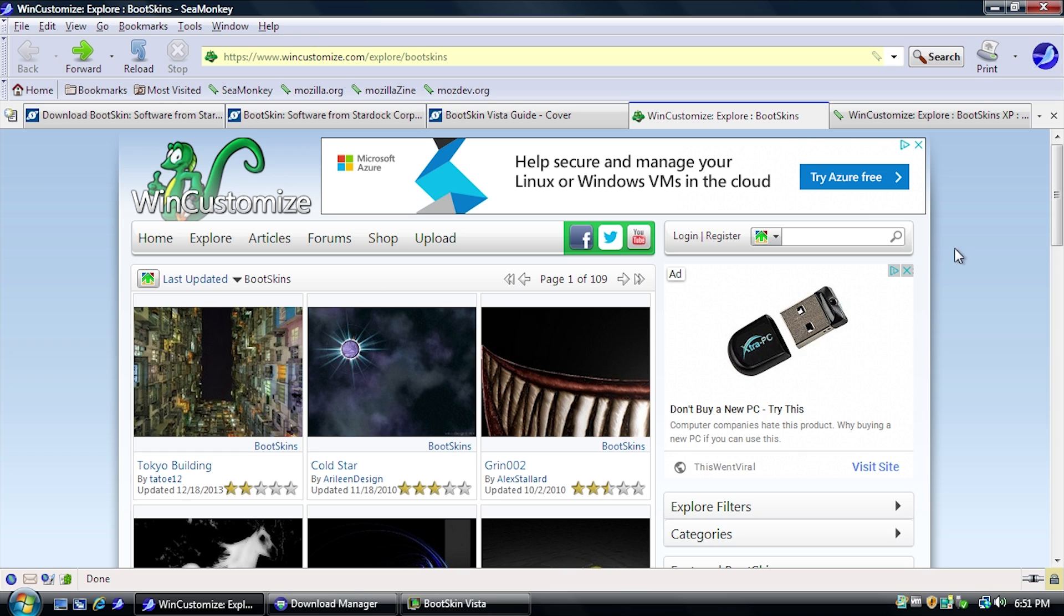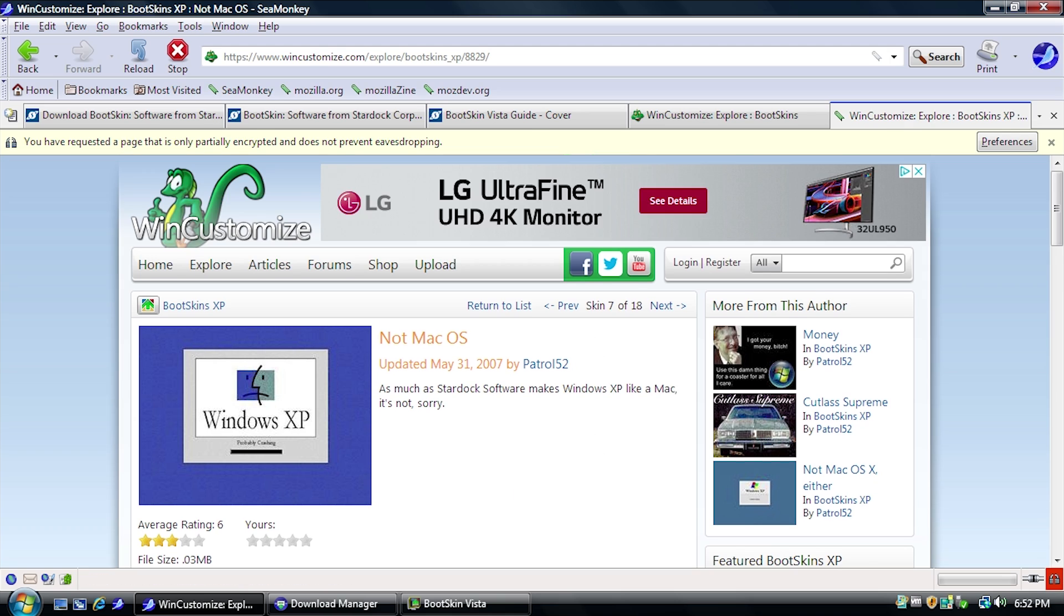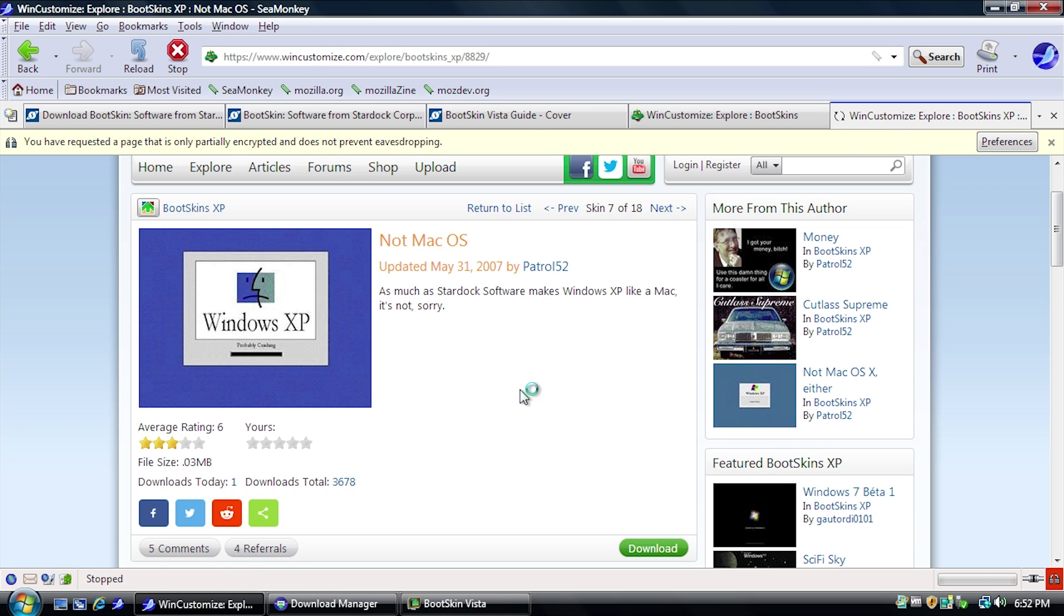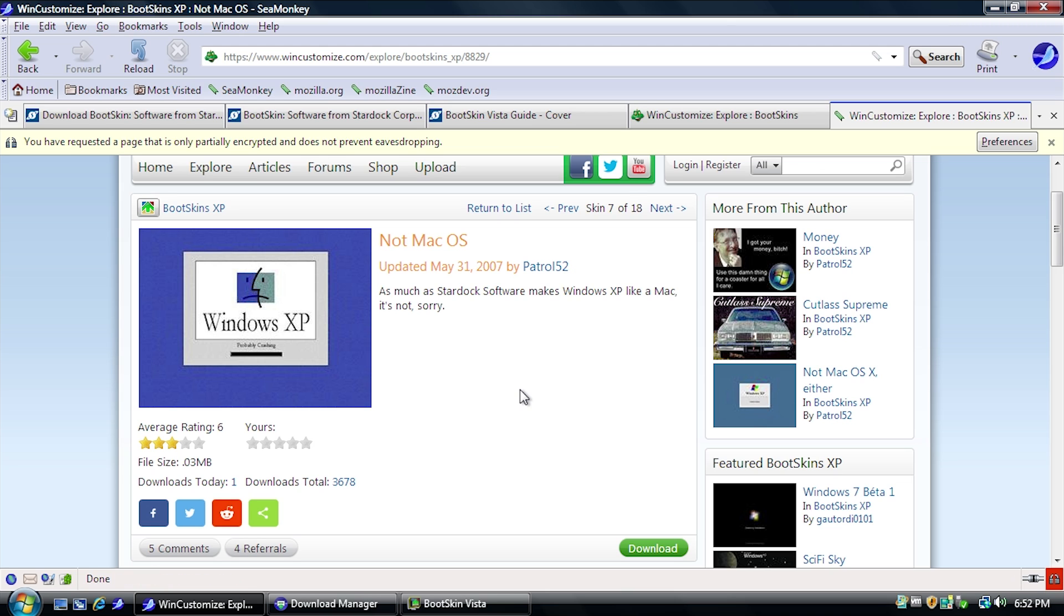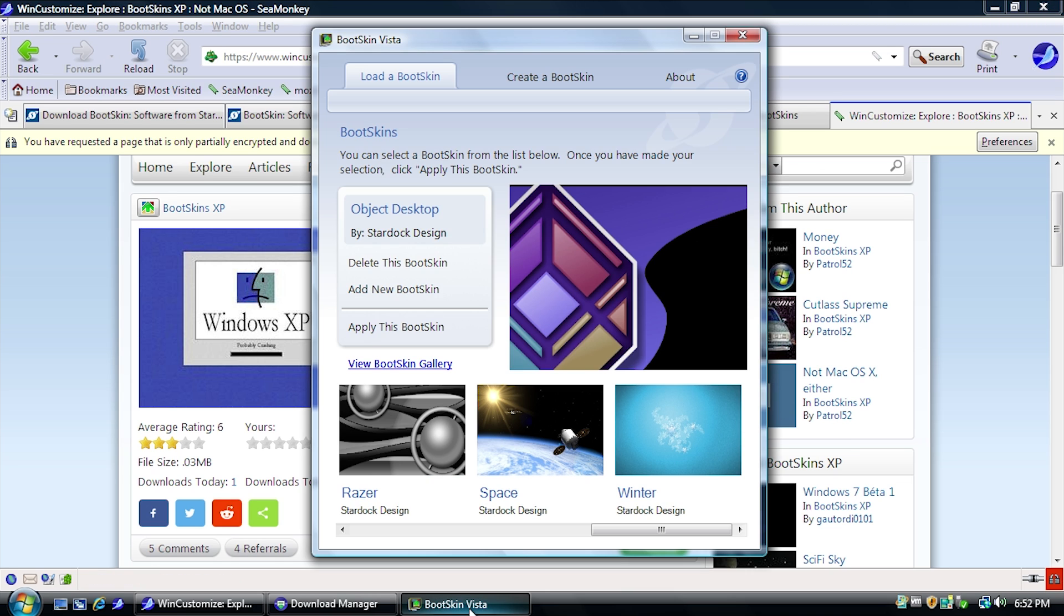So on the Win Customize website, there are two separate categories that relate to Bootskins. You have the Bootskin Vista category, which is what we're in right now, or it just says Bootskins. And then you also have the Bootskin XP category. Now, unfortunately, Bootskins from the XP category and Bootskins that you created to use with the older version of the program are not compatible with this version of Bootskin.